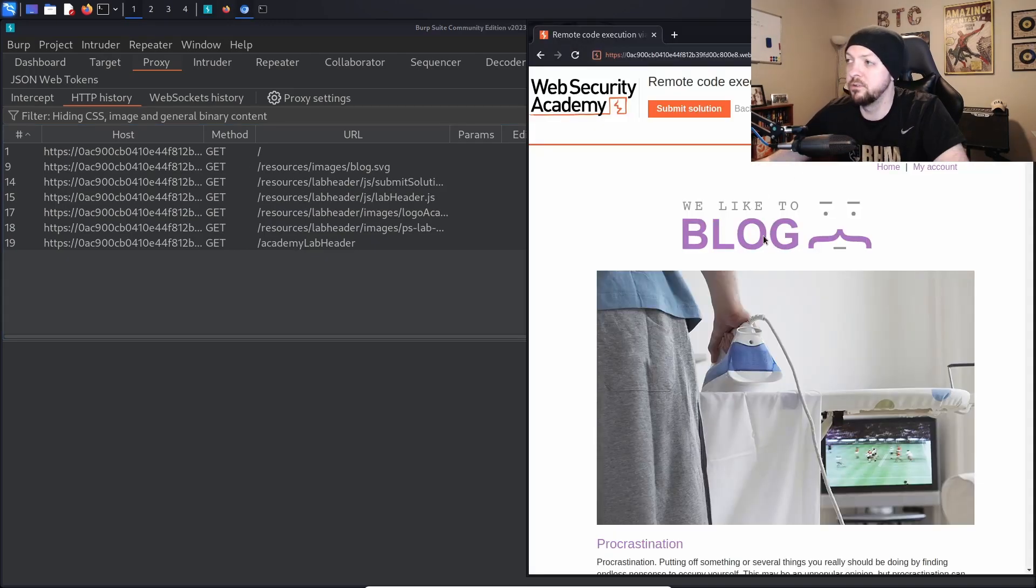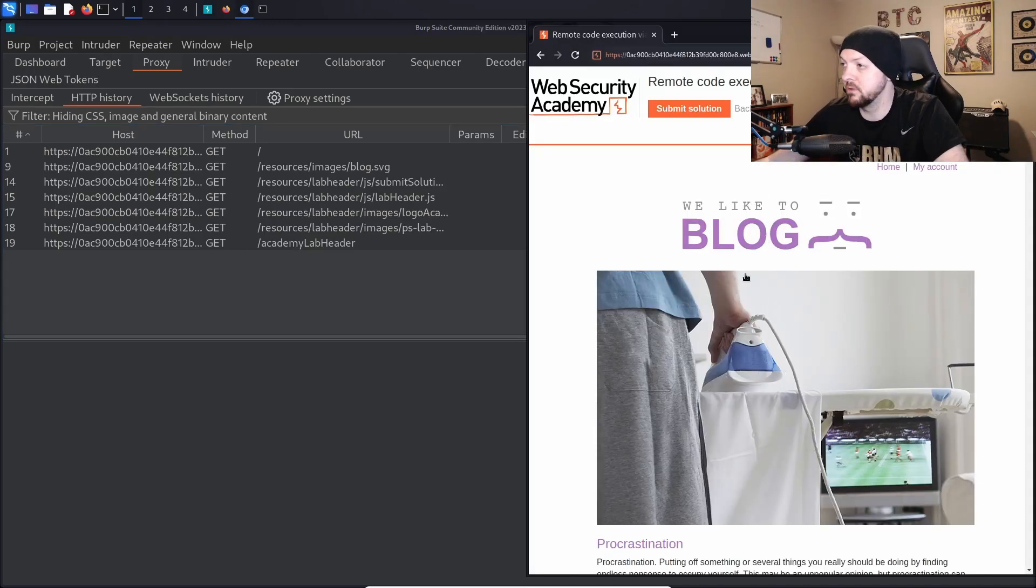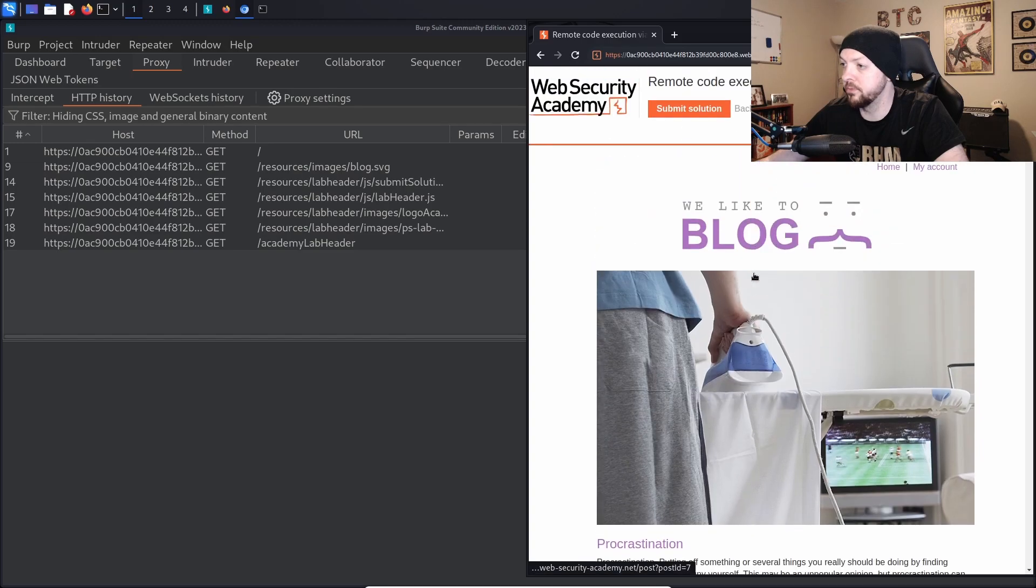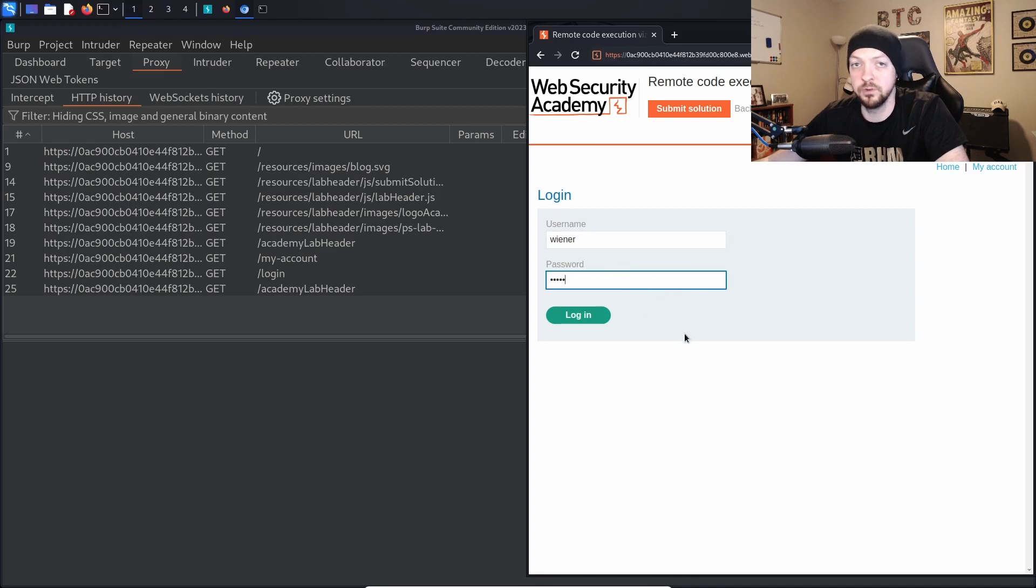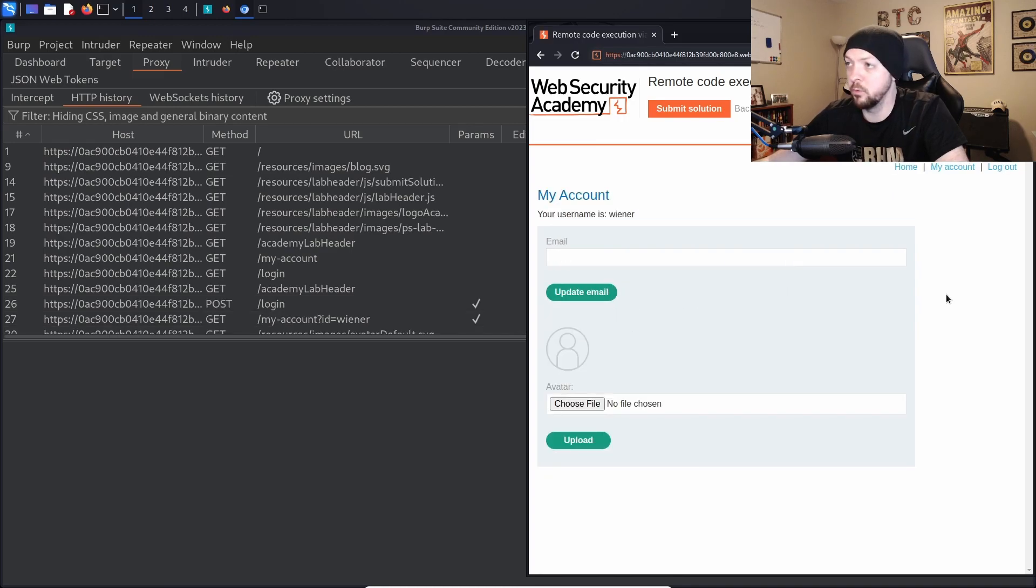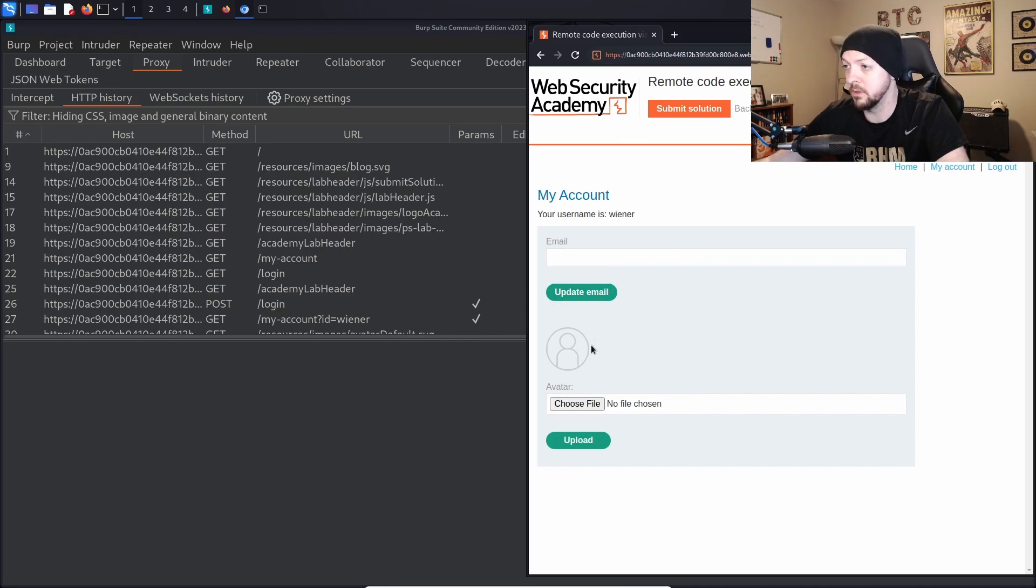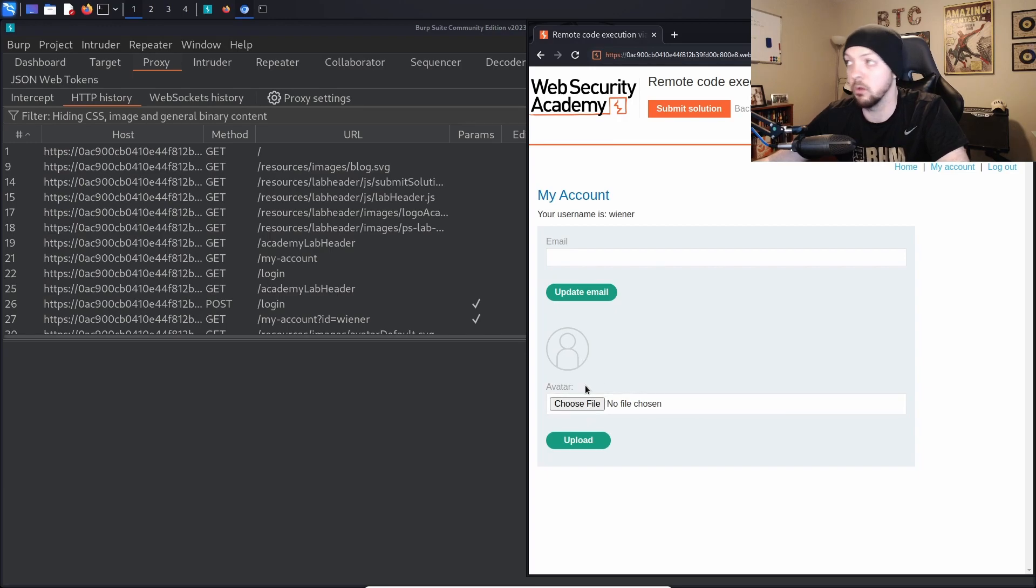So as usual we just have this little blog website here and if we click on my account it gives us a little login page and we can use the credentials that they gave us in the instructions to log in. And when we do that we see this little page where it has a field where we can update our email address and there's a field where we can upload an avatar and change our profile picture.